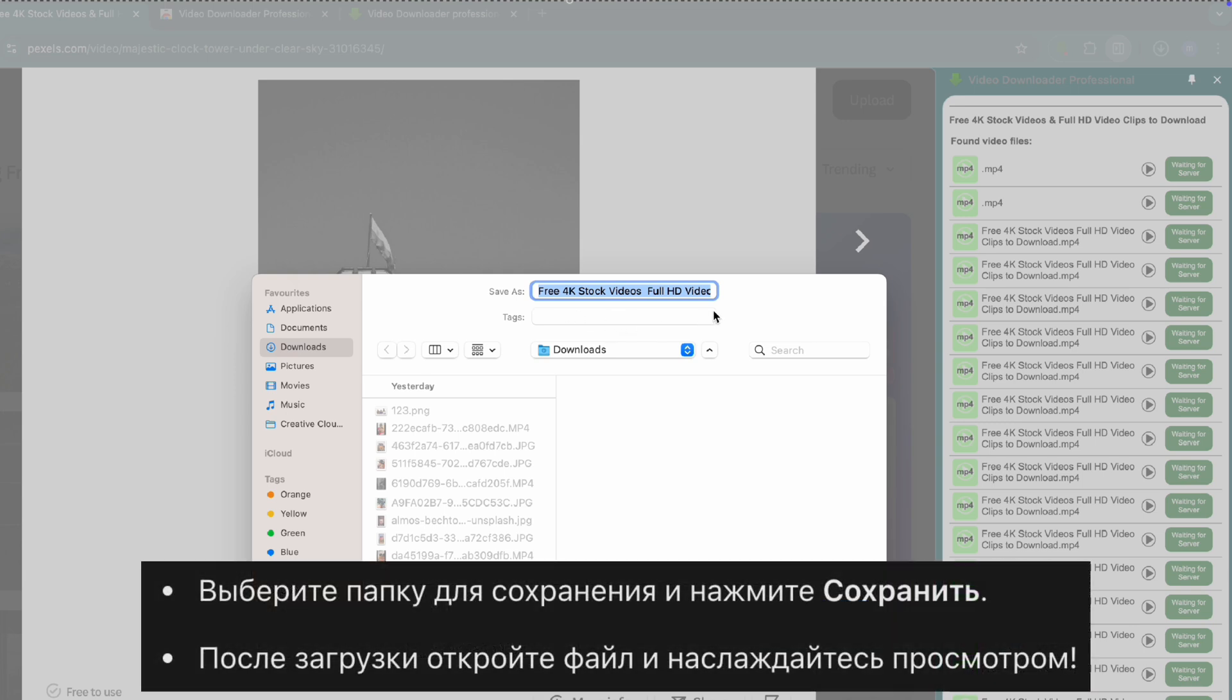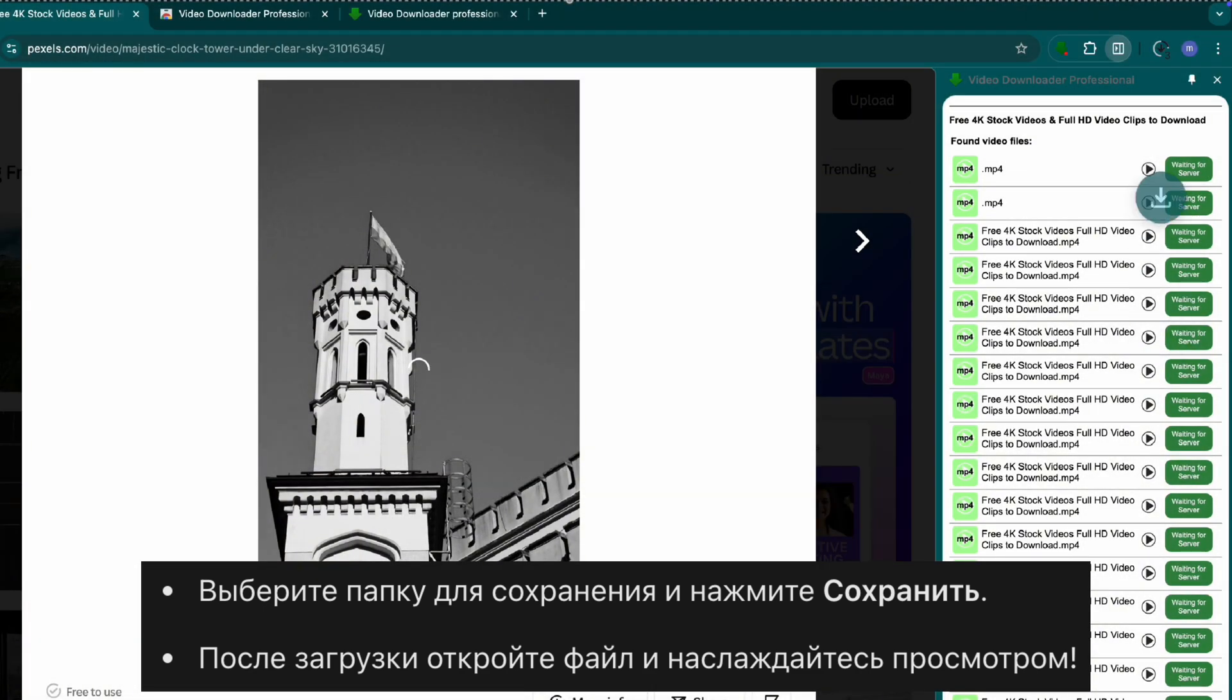Step four, save and watch your video. Choose a location to save the file. Click save and the download will start. Once done, open the file and enjoy your video.